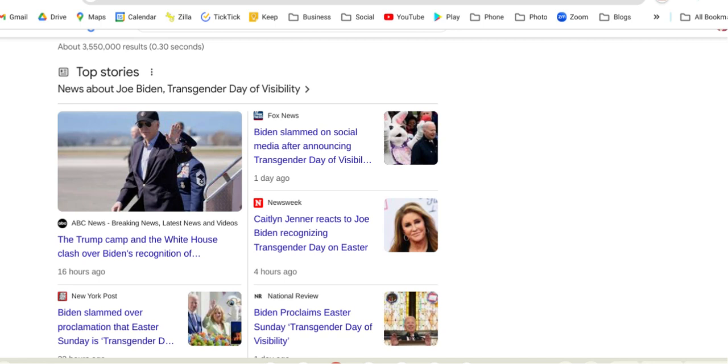You need to research Easter and Ishtar. The truth is coming out. This is all part of Babylon.